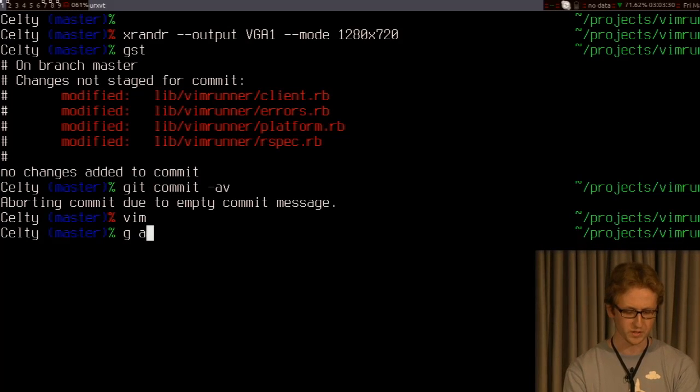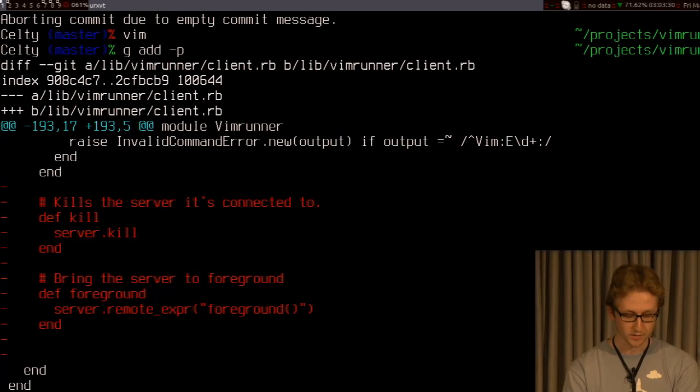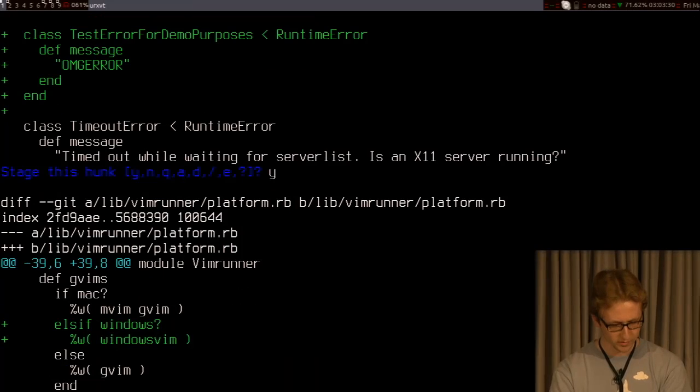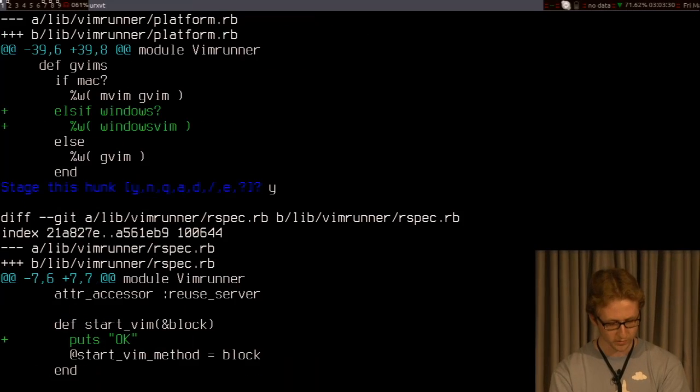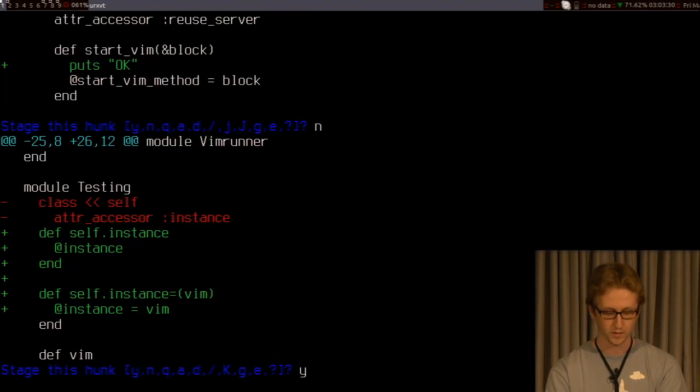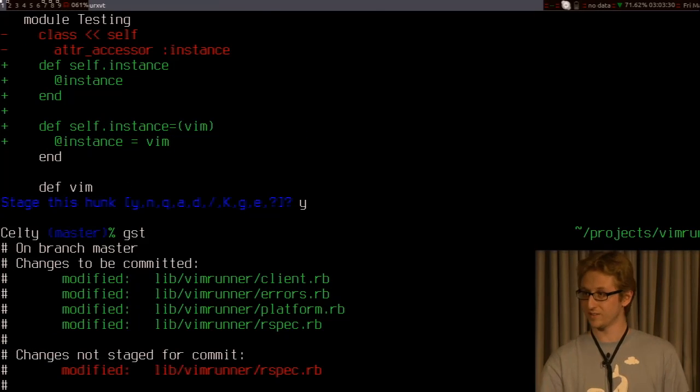One option would be add -p, which is pretty cool. Add things one by one. So I want this. I want this. I want this. I don't want this. And I want this. But this is kind of annoying as well in this case.